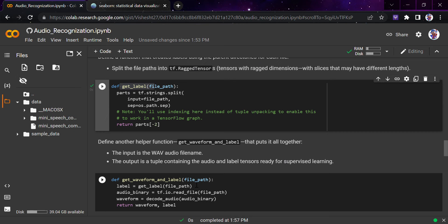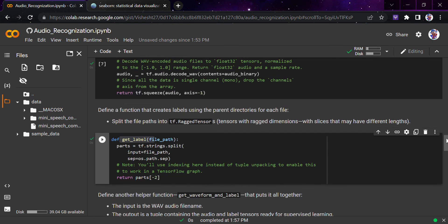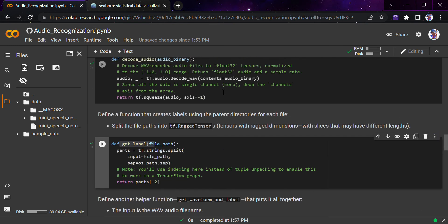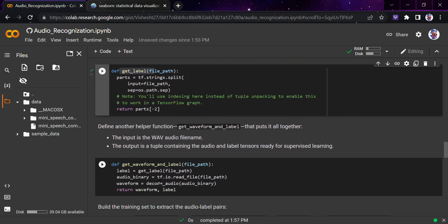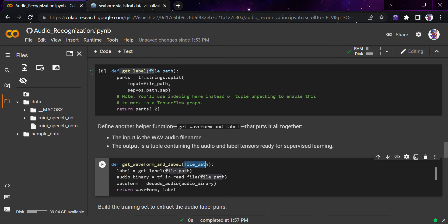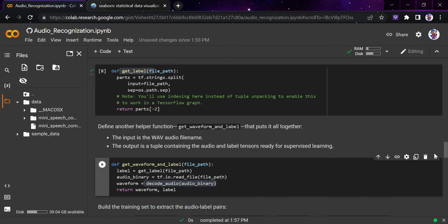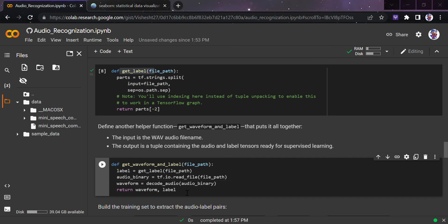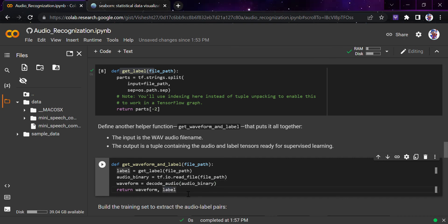The last function we need is get_waveform_and_label. Actually, in this we're not creating any new function, we're creating a new function but not defining anything new. We're just calling these two functions: get_label and audio_binary from both of them. You see decode_audio, get_label, and same we're doing here: get_label and decode_audio and the audio_binary file. This function is taking the file path, then it's giving you the label. Then audio_binary is the exact audio from that file path, and then you're giving that audio_binary to the waveform, and then you're returning waveform and label.